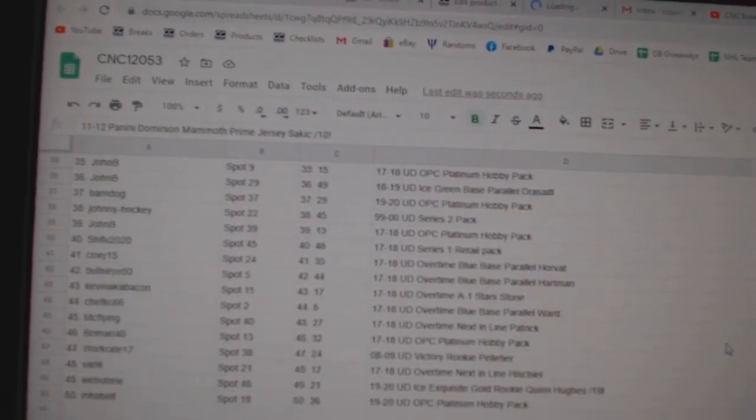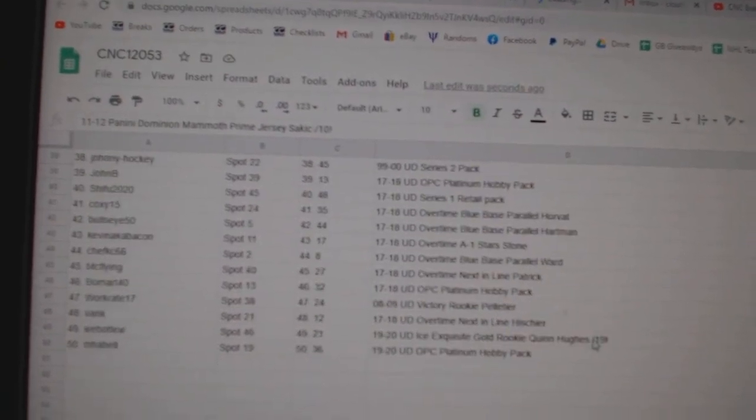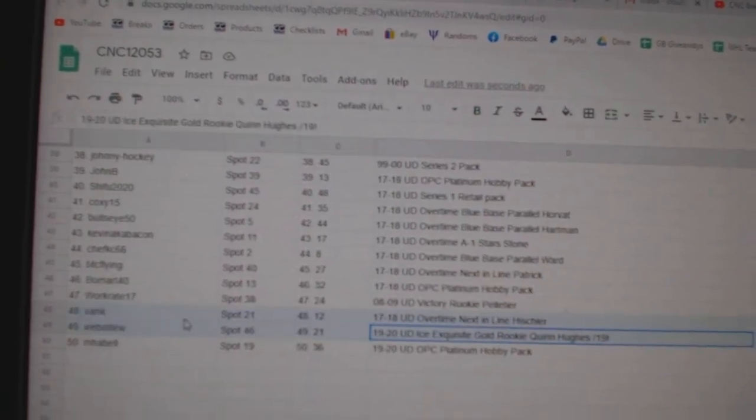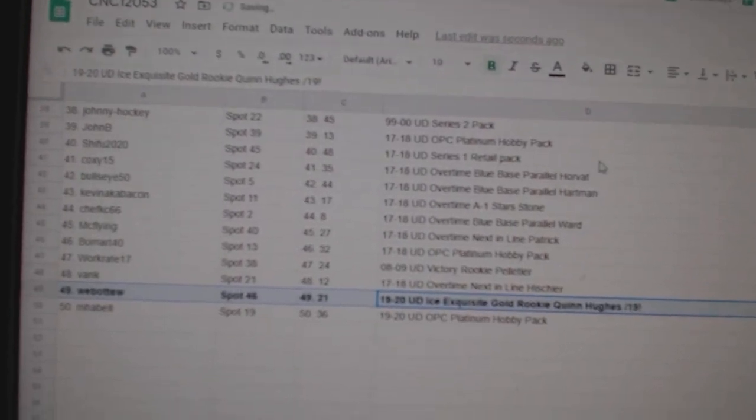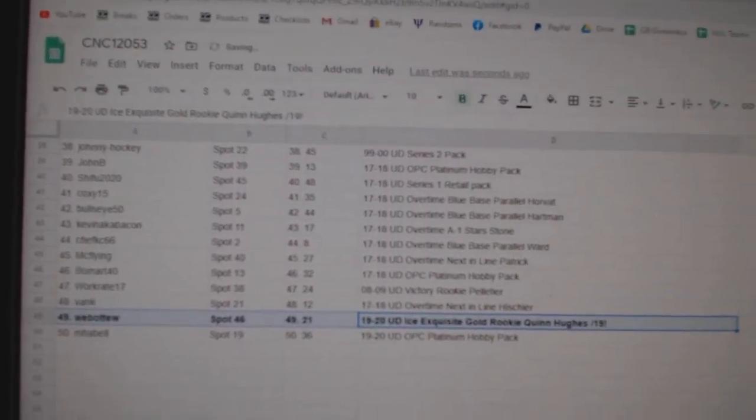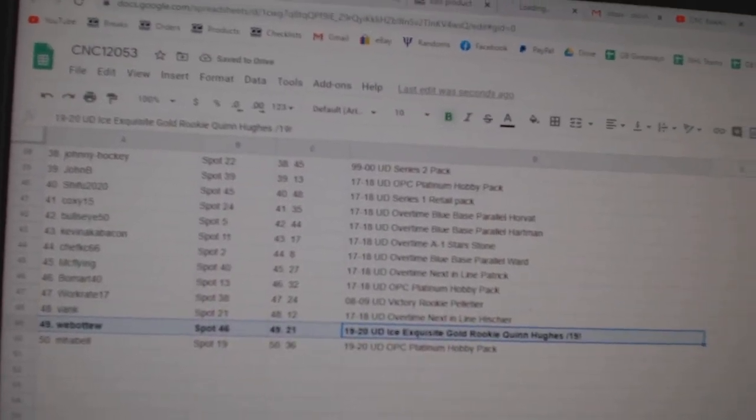And the Quinn Hughes exquisite gold goes also to Web02. Congratulations, sir. There we go.